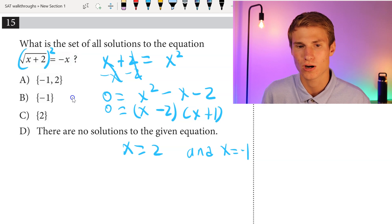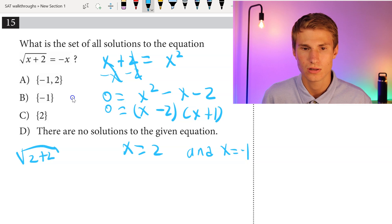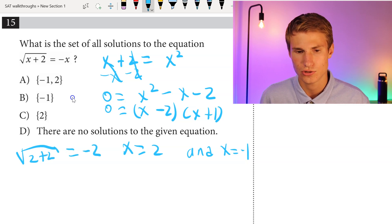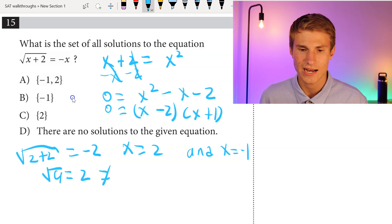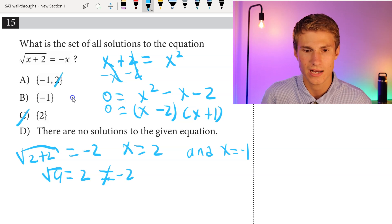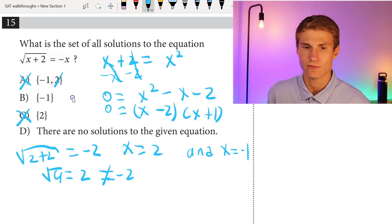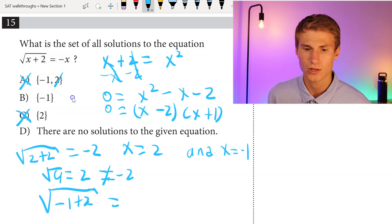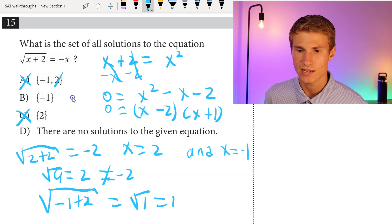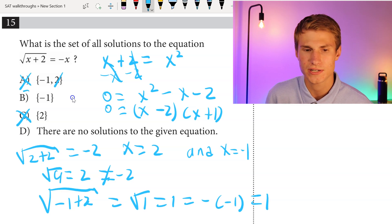We plug these back in to verify. For x equals 2: root of 2 plus 2 equals root of 4 equals 2, but that does not equal negative 2. So 2 is not a valid solution, and we eliminate A and C. For x equals negative 1: square root of negative 1 plus 2 equals square root of 1 equals 1. And negative negative 1 also equals 1. So negative 1 is a valid solution and our answer is B.